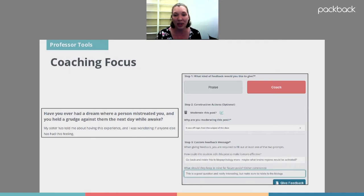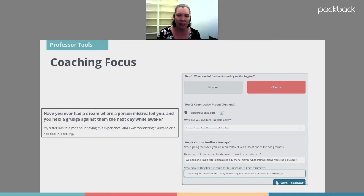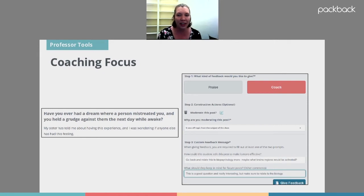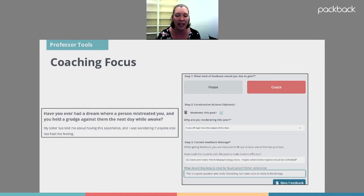Packback also allows me to give individual coaching — just between me and the individual student. If a student has done something that isn't terribly wrong but could be tweaked a little, this is a great option. Here's an example: a student asked a question about holding a grudge against someone from a bad dream. It was a really interesting question since we'd been talking about sleep and dreaming, but it wasn't quite related to the biological content of the class. So I gave coaching: go back and relate this to our biopsychology topic more — what brain regions would be involved?